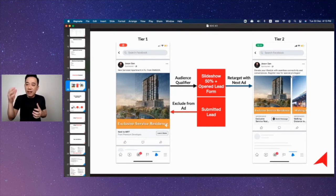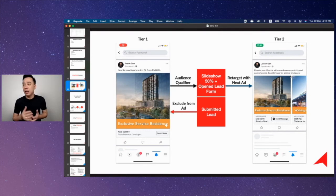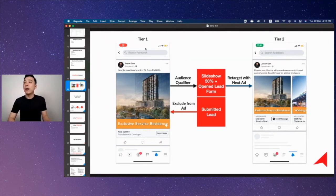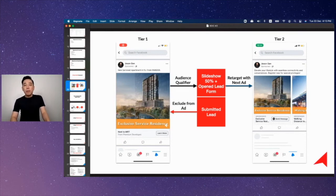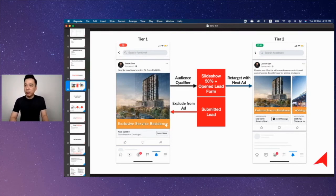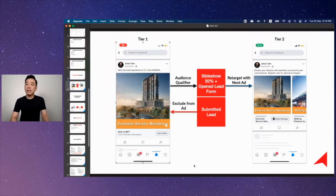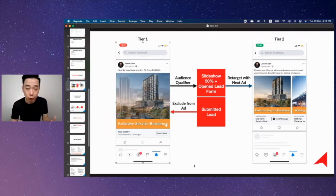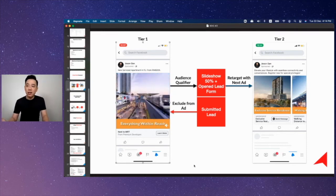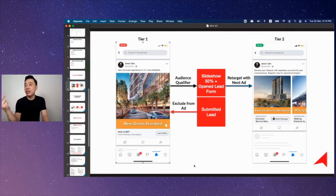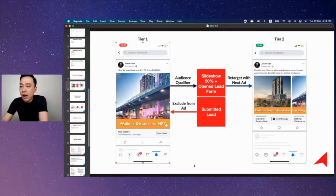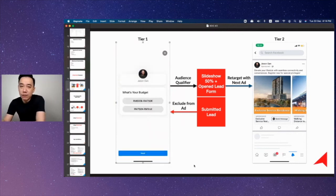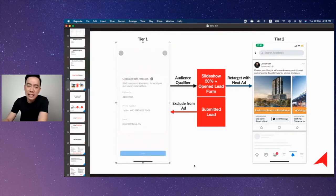I want to help you understand what is the two-step funnel framework and why are we using certain types of creative selection to build it. When it comes to tier one campaign, most important thing about tier one is we want to use video view. If you don't have a video you can actually do slideshow like this, combining six images to create an interchanging slideshow.